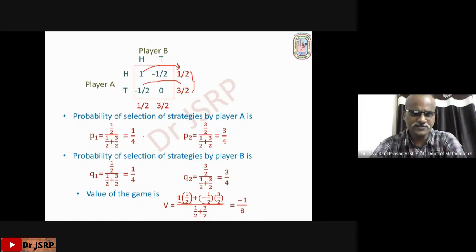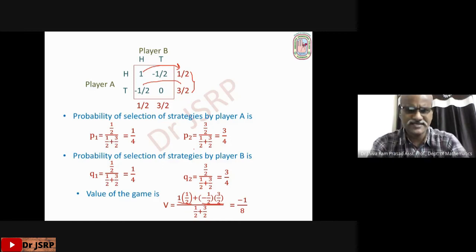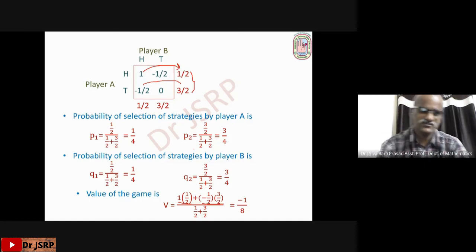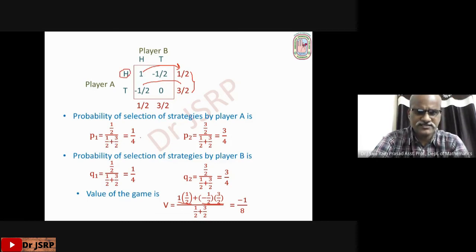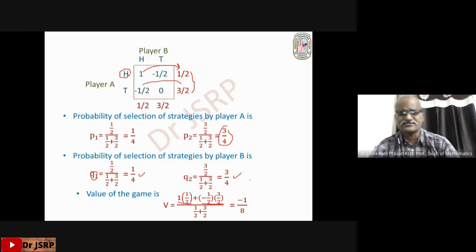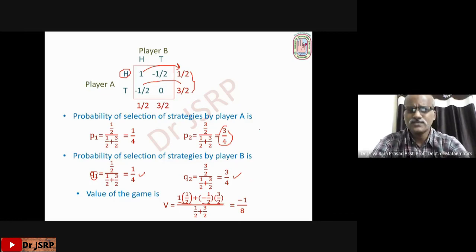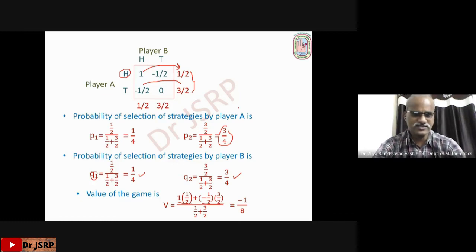What is the meaning of these probabilities? Suppose the players play the game 100 times. Player A selects head 1/4 of 100 = 25 times, and tail 75 times. Player B selects head 1/4 of 100 = 25 times, and tail 3/4 of 100 = 75 times. Then the value of the game is V = −1/8. This is the way to solve the 2x2 game without a saddle point. This method is applicable only if the game has no saddle point.